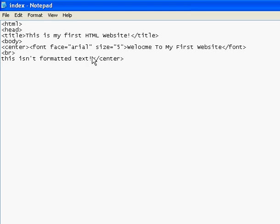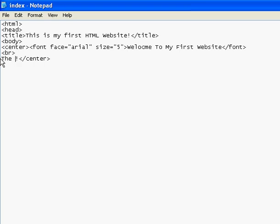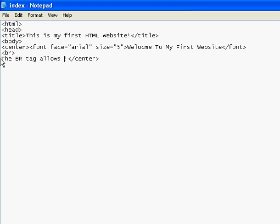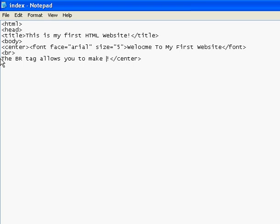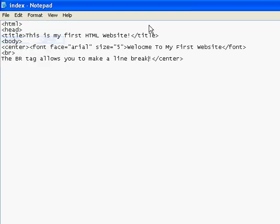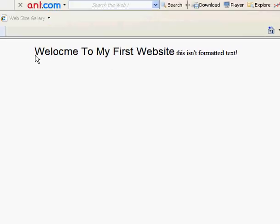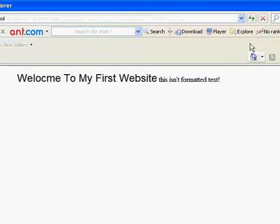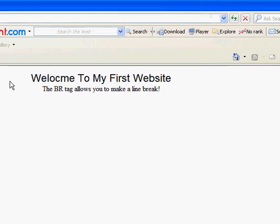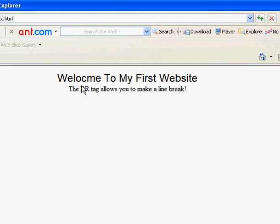I'm going to type in BR tag. The BR tag allows you to make a line break. Click on file, click on save. And then, as you see right there, it is like that. Well, now it becomes like that.